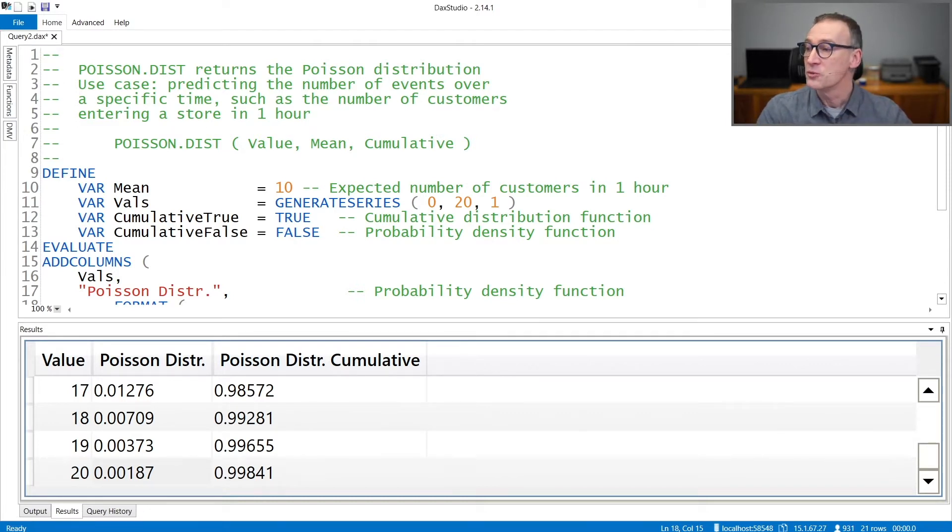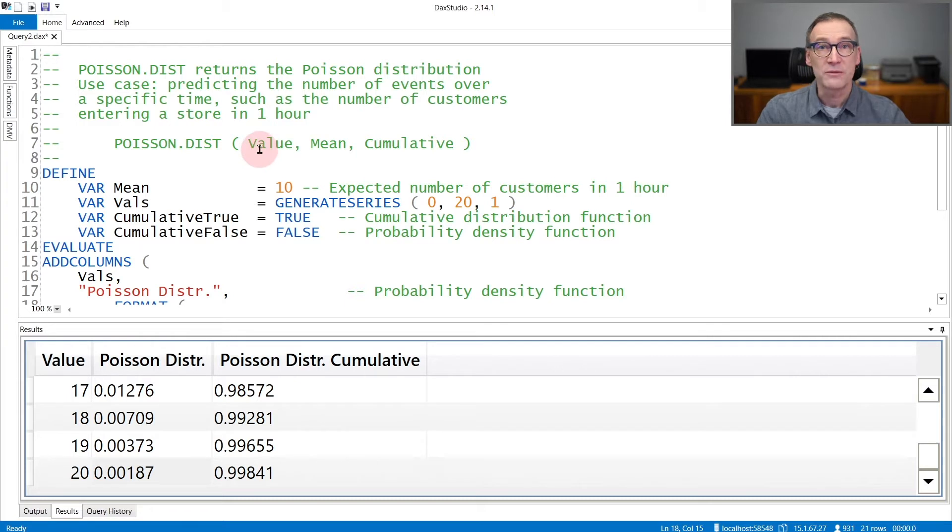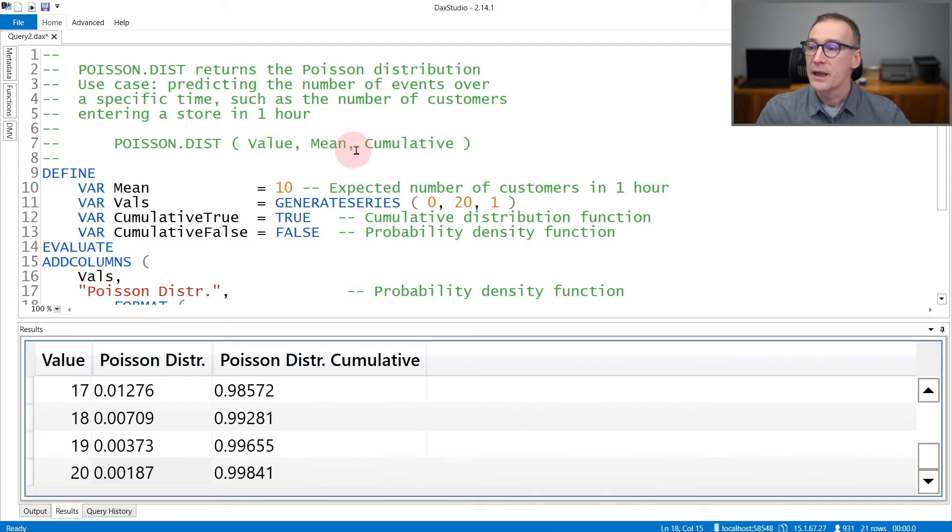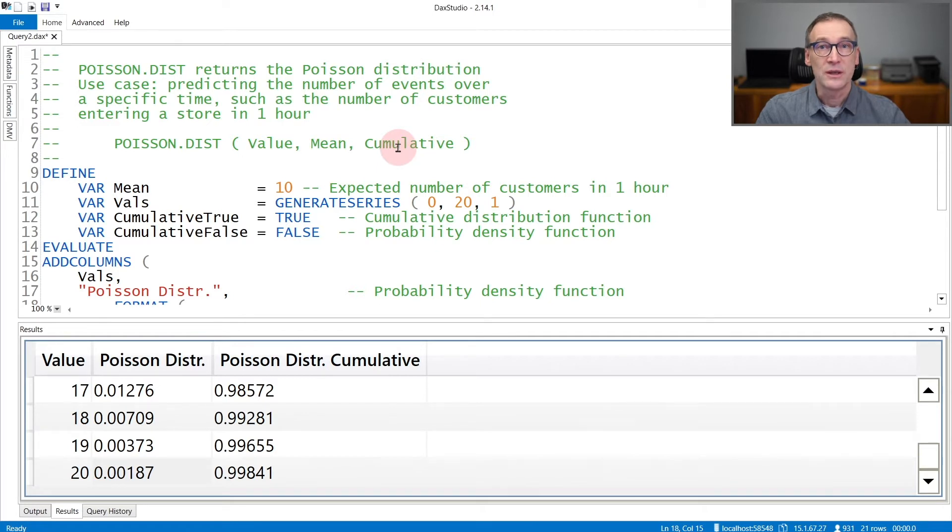You'd need to provide to PoissonDist the value you want to check. For example, I'm interested in the probability of seven customers entering in my shop, the mean, in our case it will be 10, and whether I want the cumulative value or not.